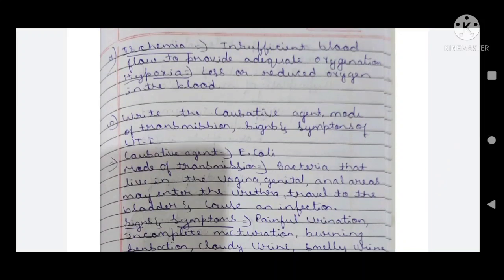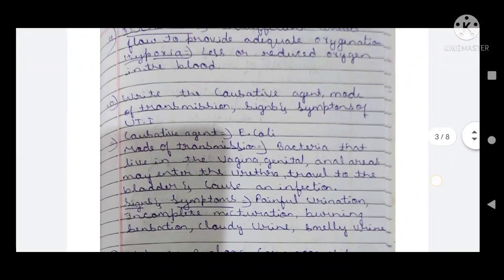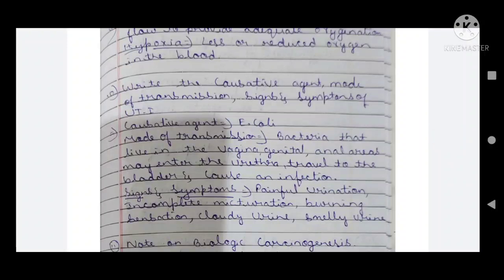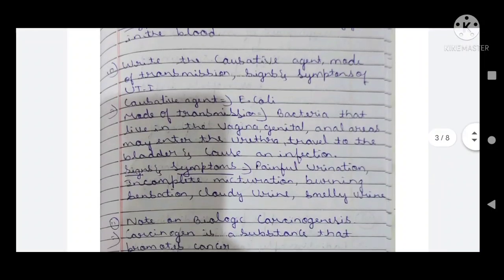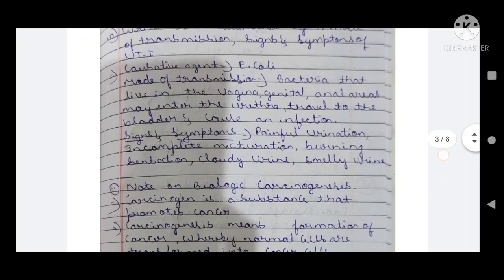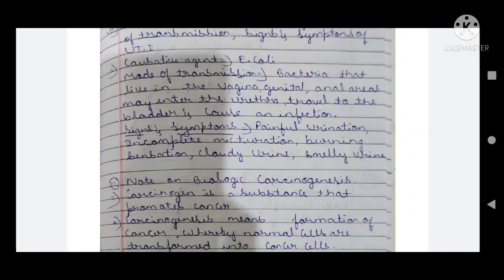Tenth question: causative agent, mode of transmission, signs and symptoms of urinary tract infection. Causative agent is bacteria. Mode of transmission: bacteria that live in the vagina, genital, and anal areas may enter the urethra, travel to the bladder, and cause an infection. Signs and symptoms: painful urination, incomplete urination, burning sensation, cloudy urine, yellowish urine, and smelly urine.